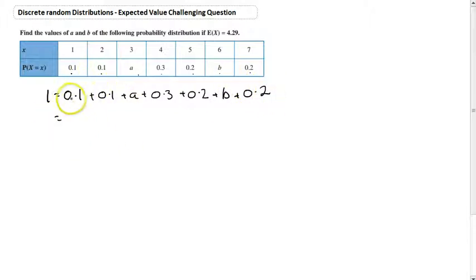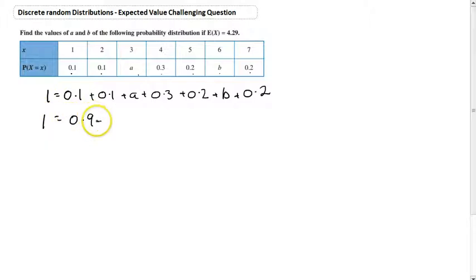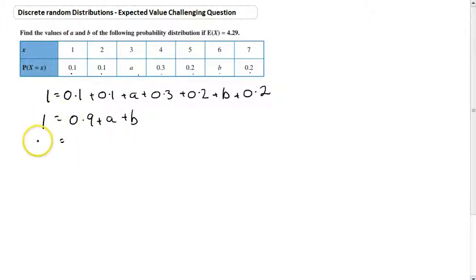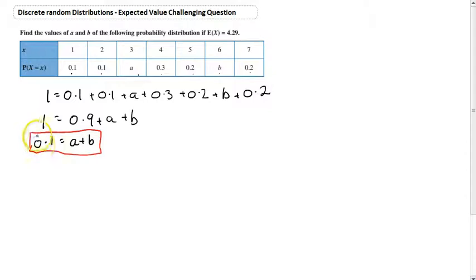Looking at the numbers: 0.1 plus 0.1 is 0.2, plus 0.3 is 0.5, plus 0.2 is 0.7, plus 0.2 is 0.9. So all together the known values sum to 0.9, giving us: 1 equals 0.9 plus A plus B. Moving the 0.9 to the other side, we get 0.1 equals A plus B. That's a nice piece of information — we know the sum of A and B is definitely 0.1.